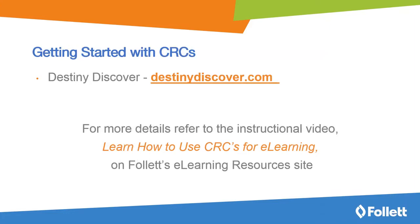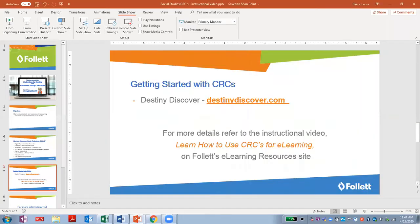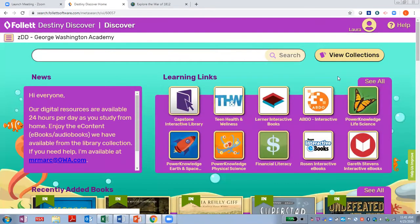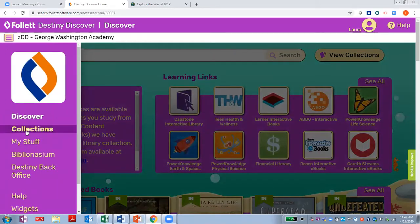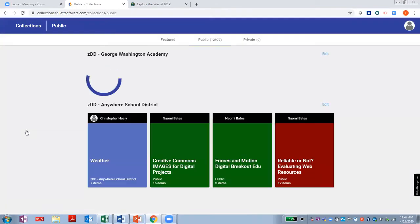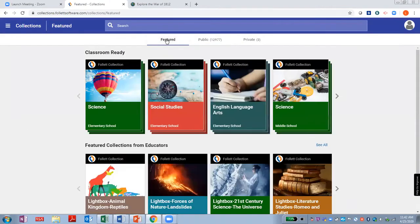Your starting point for accessing CRCs is Destiny Discover. You can log in at DestinyDiscover.com, or you might have a link on your school or district's website. For more details, refer to the instructional video on Follett's eLearning resources site to learn how to use CRCs for eLearning. Once you're logged into Destiny, click on the menu in the upper left-hand corner of the screen and then click on Collections. This Feature tab gives you access to Follett's Classroom Ready Collections — the standards-aligned, vetted open education resources. CRCs are organized by subject and grade band.